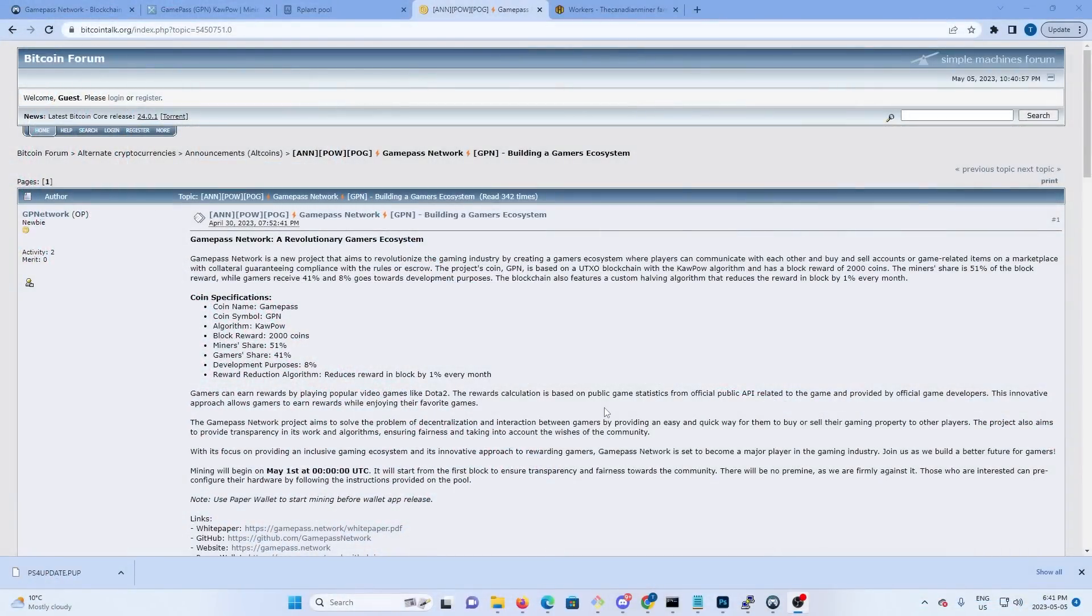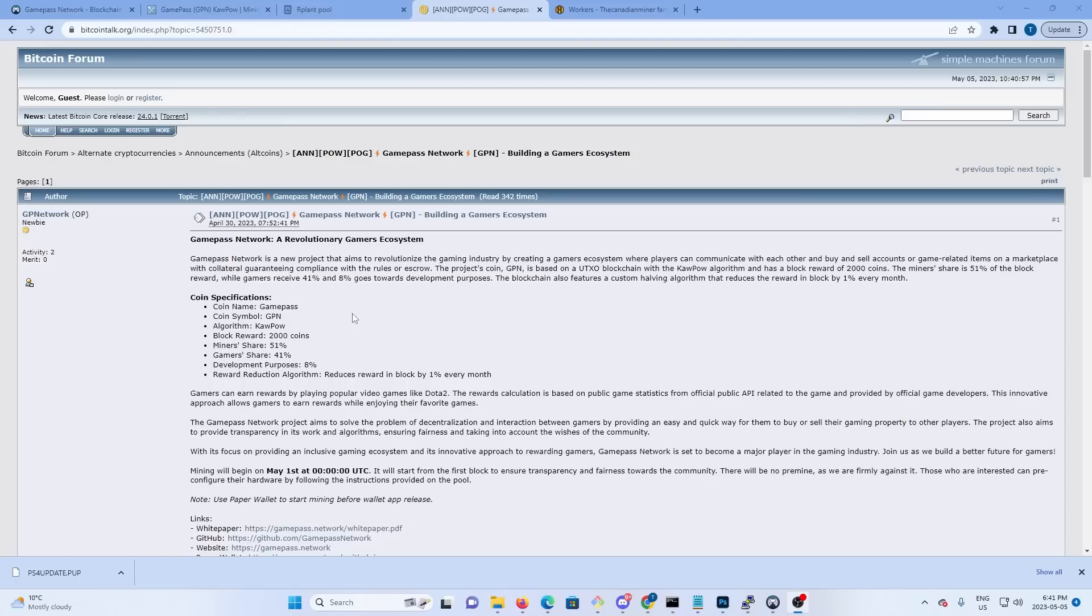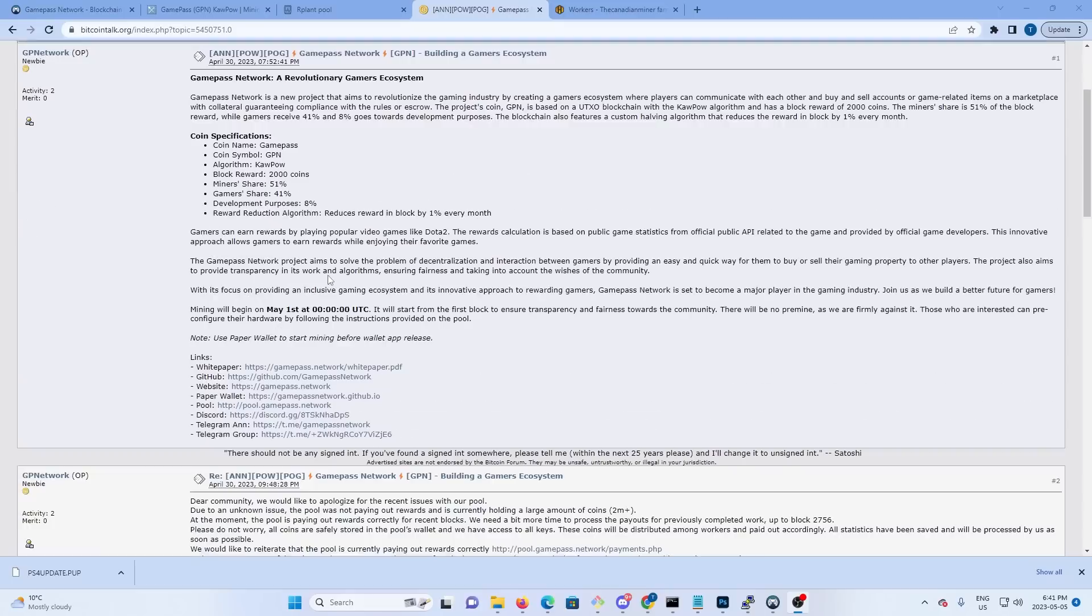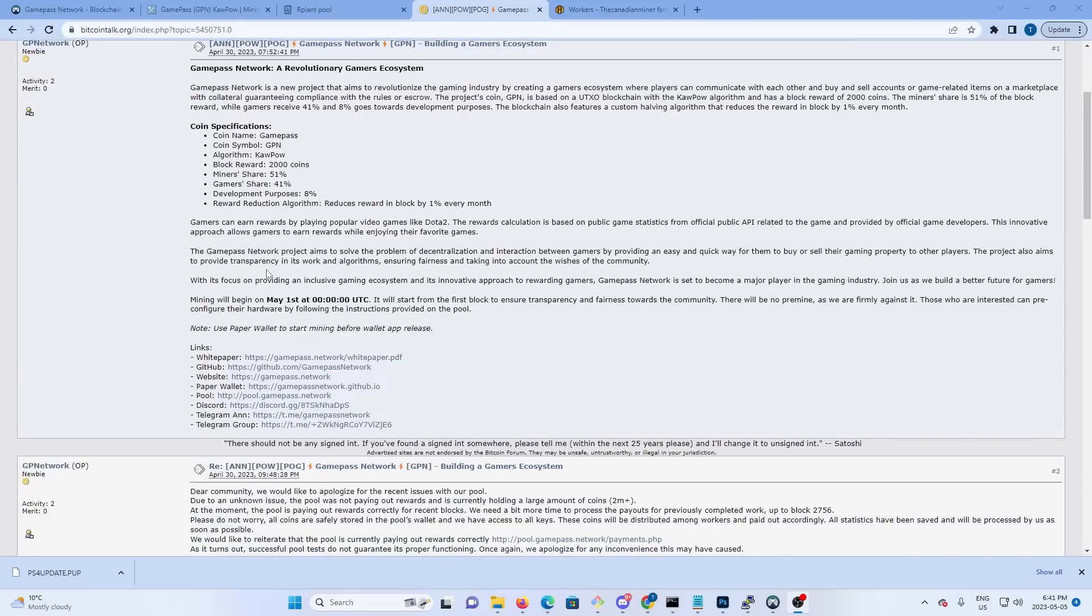What's up everyone, welcome back to Tech Money. I want to make a quick video on a new minable coin called GamePass. I found this on BitcoinTalk.org - this is a good place to find new coins when they're first coming out. They have a post on here, it became minable May 1st, they've got all their links and their information on here.